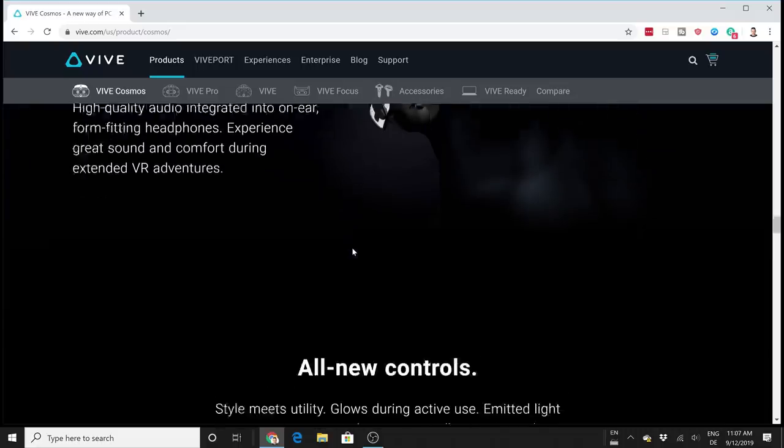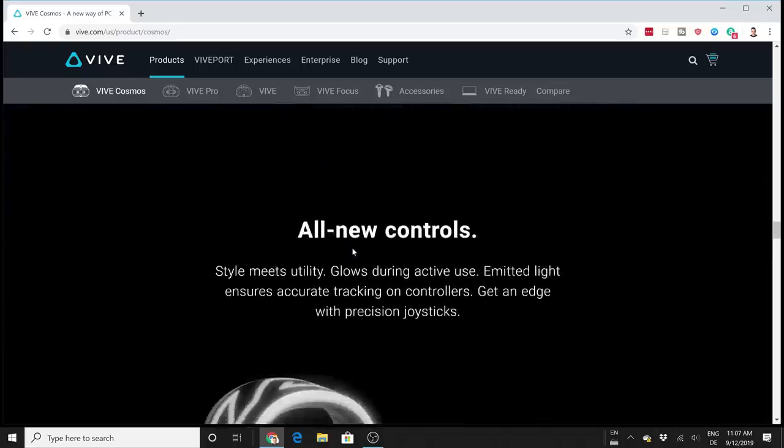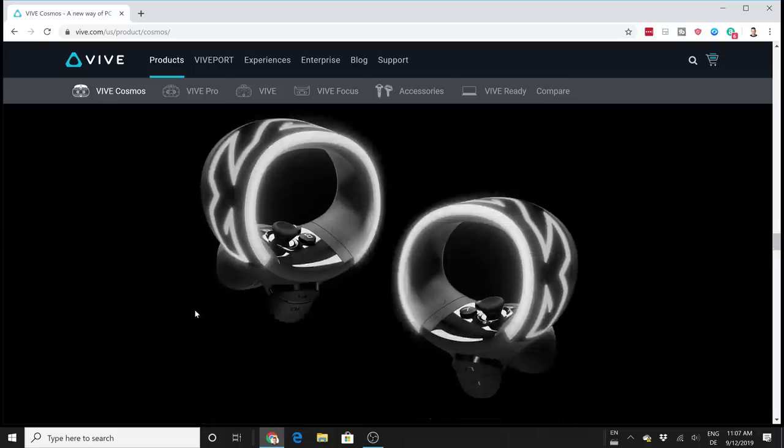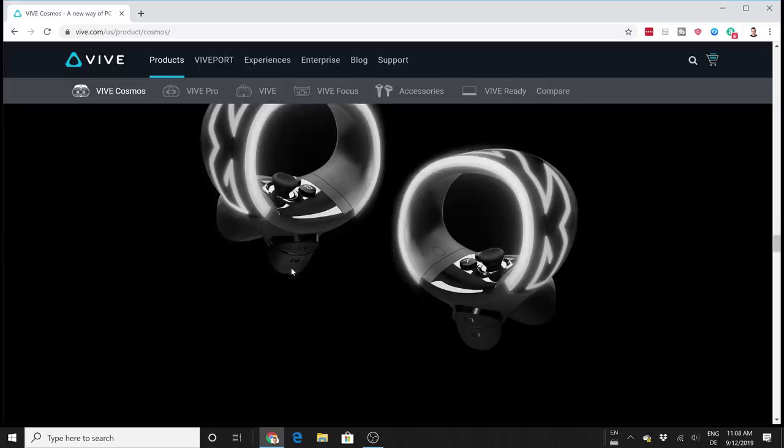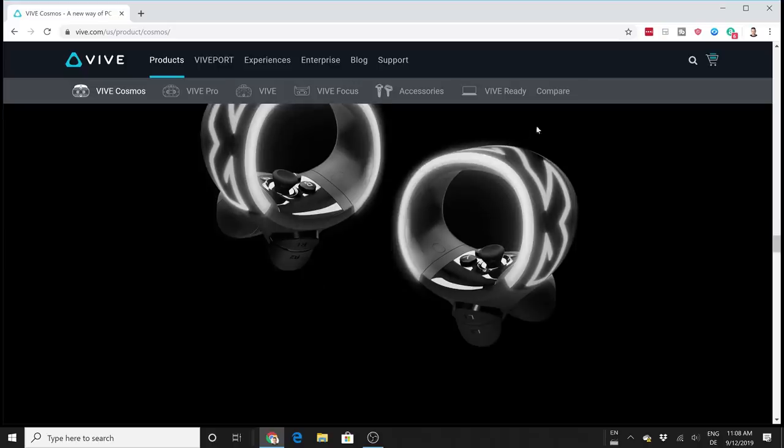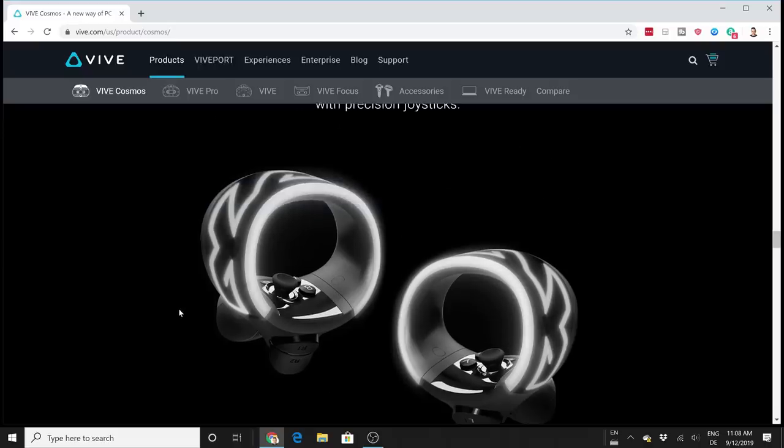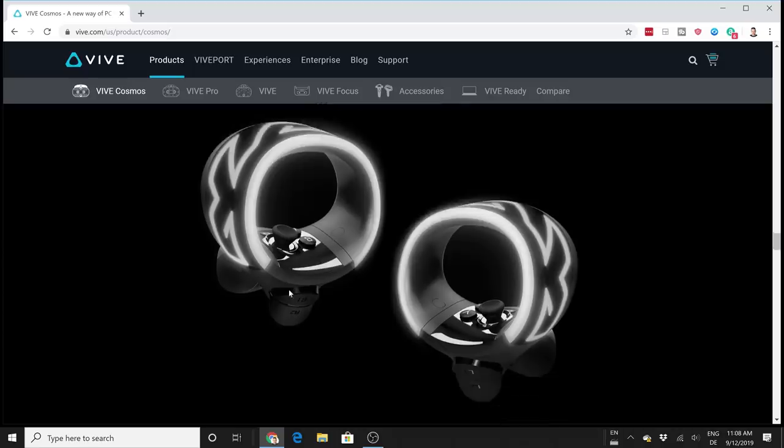For the controllers, two controllers with six degrees of freedom. They remind us of the Touch controllers, the Oculus Touch controllers, with that tracking ring outside. They have a very cool look to themselves - I would call this a tribal look. We have two buttons here, a thumbstick, and two trigger buttons, which is interesting. These controllers definitely look good.